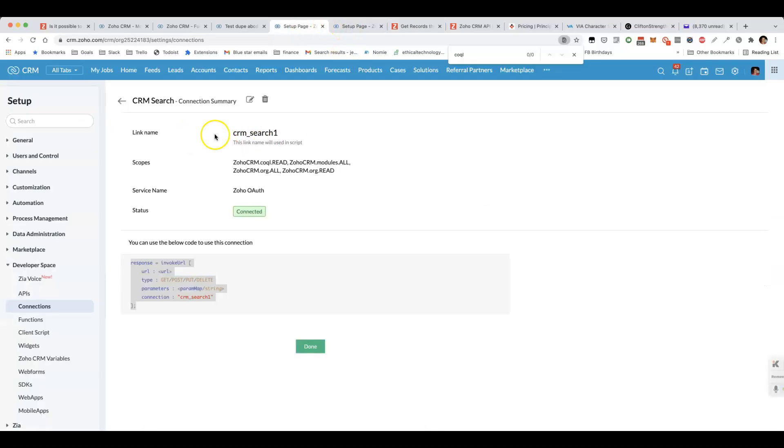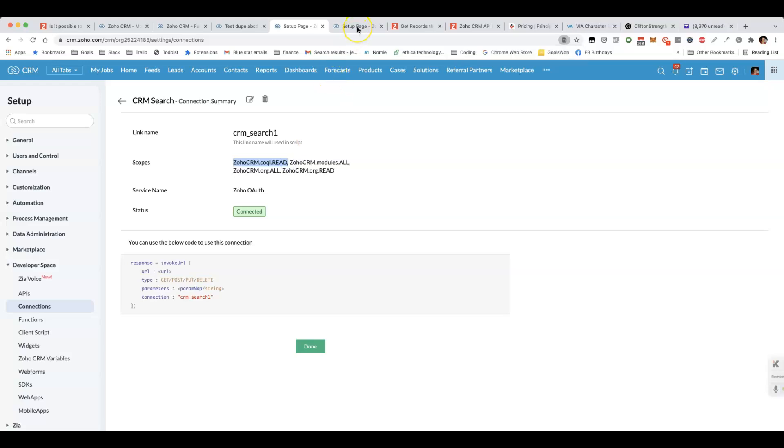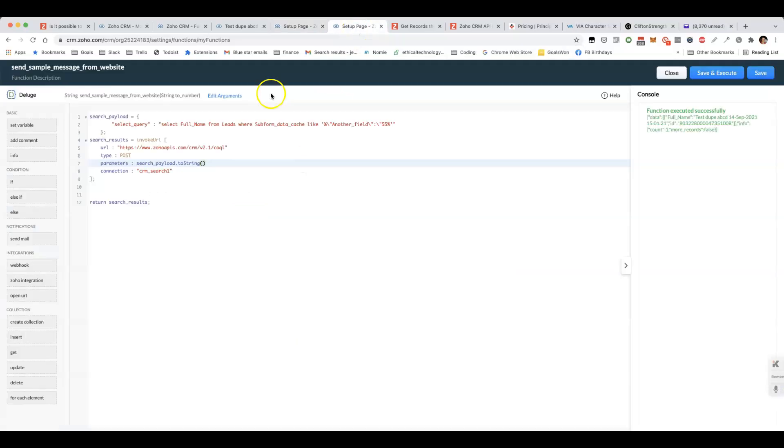The first thing we need to do, we need a connection that will handle the scope, zoho.crm.coql.read. At that point, we can then invoke the COQL API.